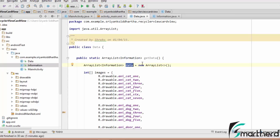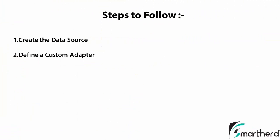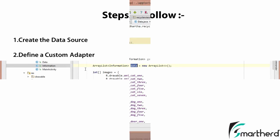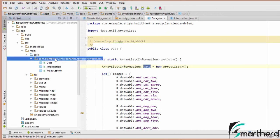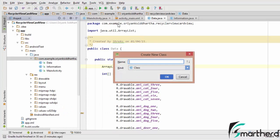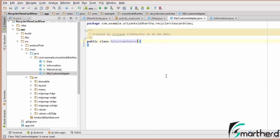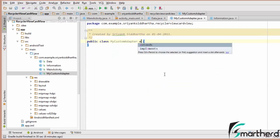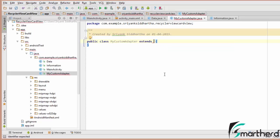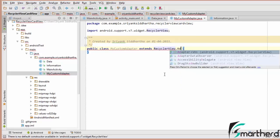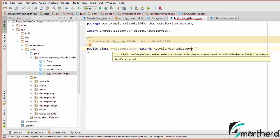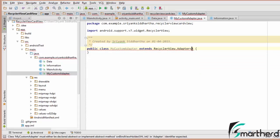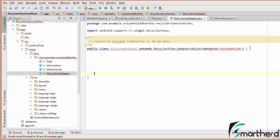Now our next step is to define a custom adapter. Inside Android Studio let us create our new adapter class called MyCustomAdapter. This custom adapter will inherit the super class RecyclerView.Adapter, and this adapter is going to contain a ViewHolder class — MyCustomAdapter.MyViewHolder. Let us declare MyViewHolder as an inner class extending RecyclerView.ViewHolder.